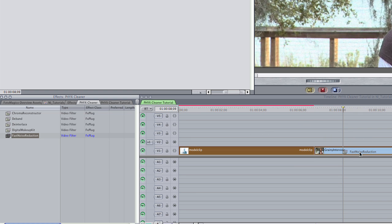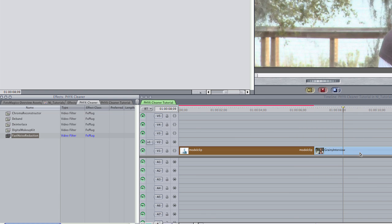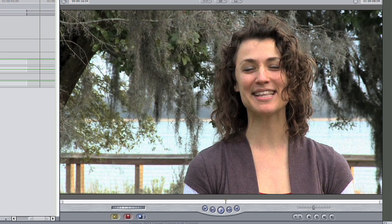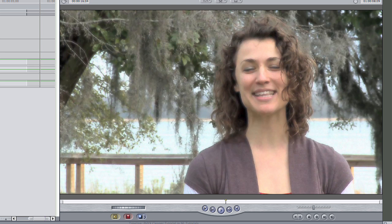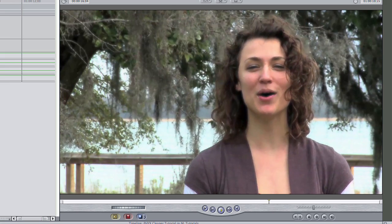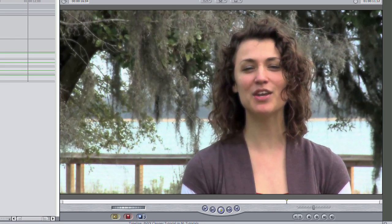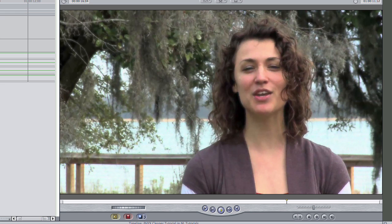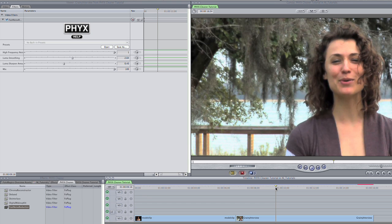I'll drop Fast Noise Reduction on the clip, and you'll see it get to work immediately. Fast Noise Reduction is capable of processing noise reduction quickly and easily, and can even be used to create new and unique smooth looks. I'll tweak some of the settings to find a happy medium.